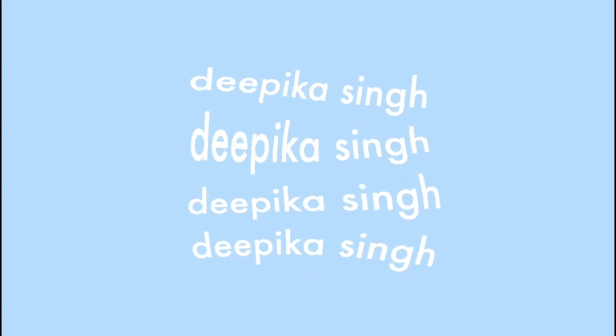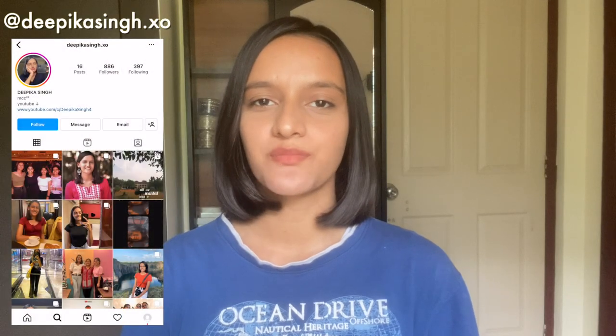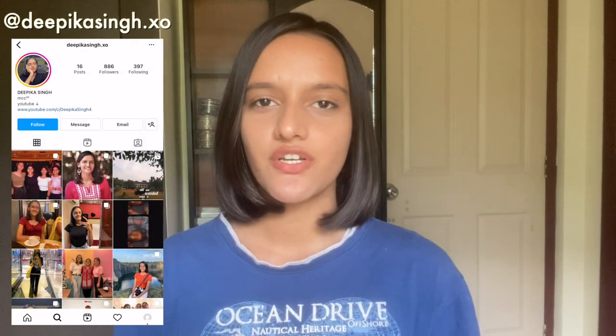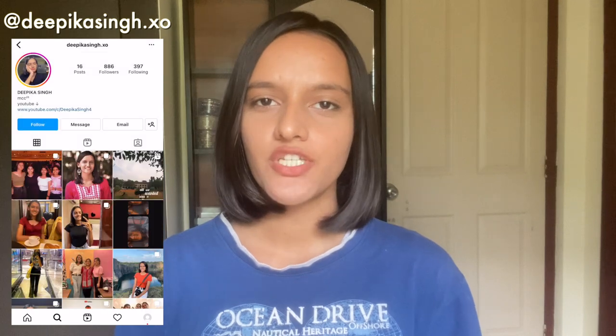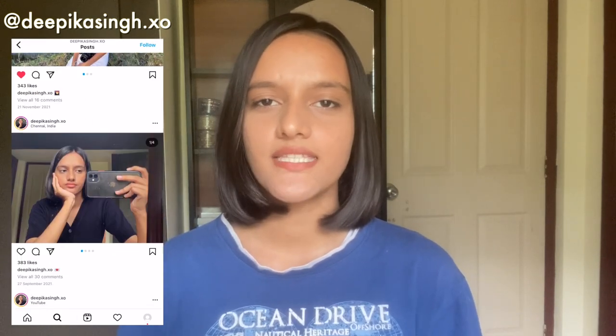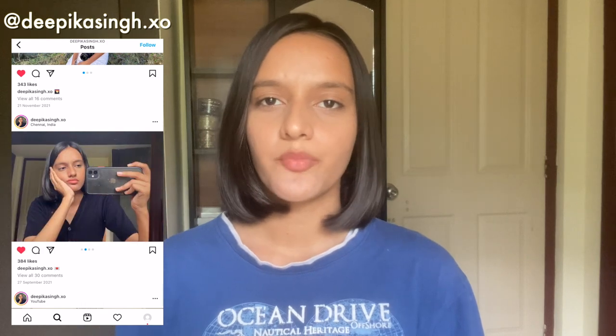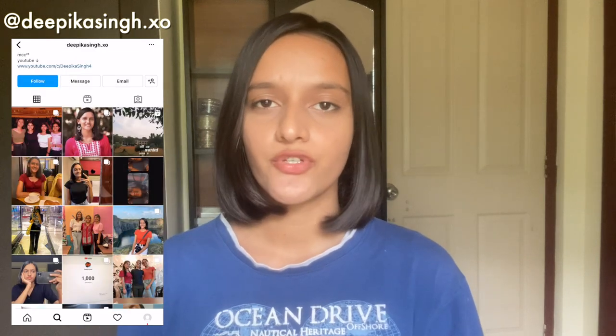Hey guys, welcome back to my channel. My name is Dipika and I'm a viscom student studying at Madras Christian College. In this video we are going to see DGV College's application form for UG 2022. I'm going to fill the application form for you guys and also talk about the eligibility criteria for different courses.